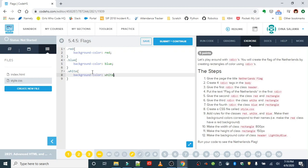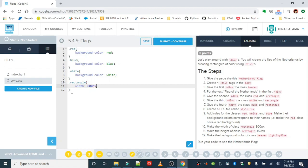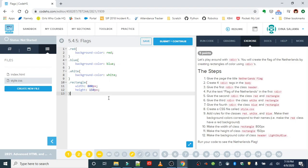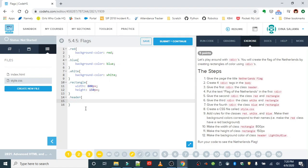So that takes care of the colors. Now let's adjust the size of our rectangle. So we have equal size rectangles. That is going to be the dot rectangle class. And the width is 800 pixels. The height is 150 pixels. And then finally, your body is going to have the beautiful background color of light sky blue. Oh no. Sorry. I lied. It's the header class. The header class is going to have the background color of light sky blue.